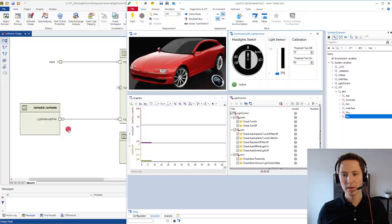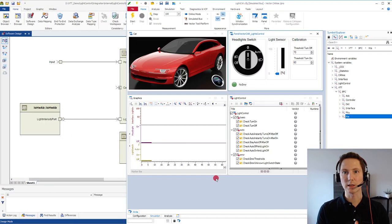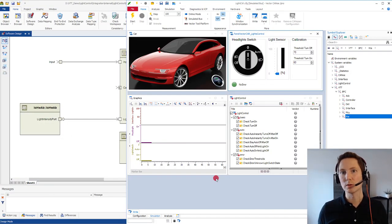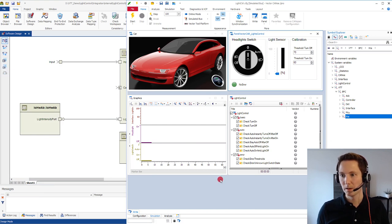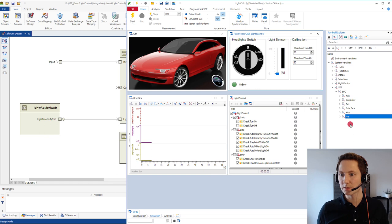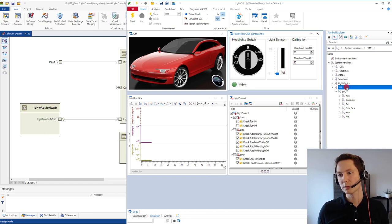Okay let's go to CANoe. CANoe in this case is the execution environment and I have added already our virtual ECU to that. On the right side we see the symbol explorer where we can see the system variables of our ECU.